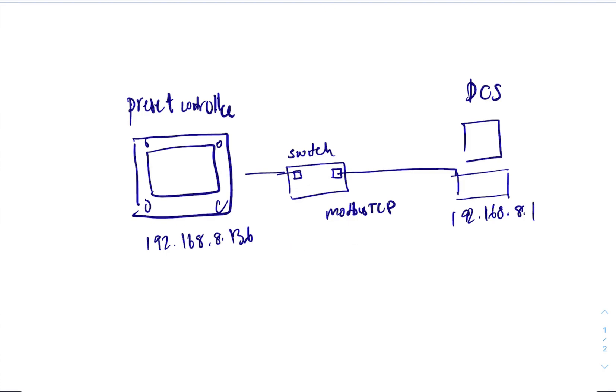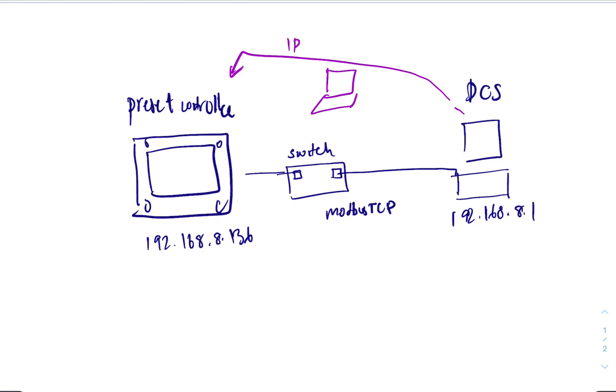Because DCS is communicating with one particular IP, right? And then if you put your laptop in between, two devices on that same network cannot have the same IP. If it has the same IP, it's going to say IP conflict and the computer is going to take a default IP that will not work.